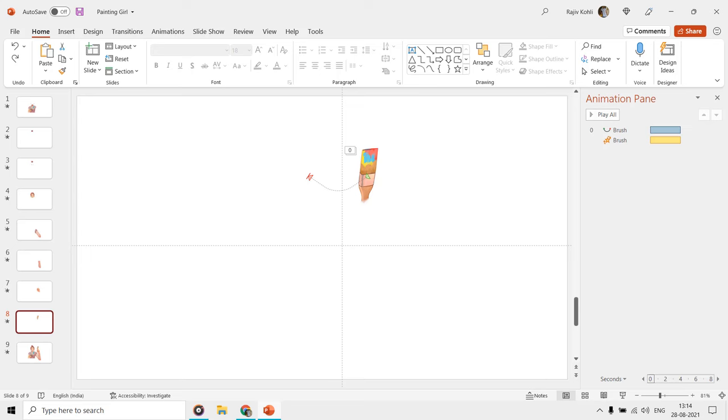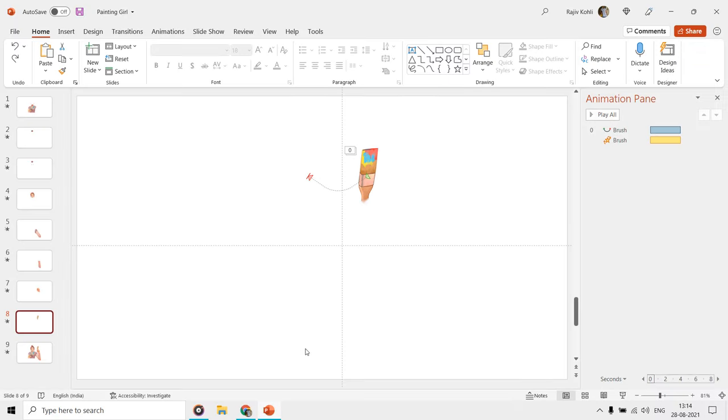Then on the eighth slide, we have the brush, which also has the same animation effects. All of these separate picture layers move in the same direction and then reverse back.